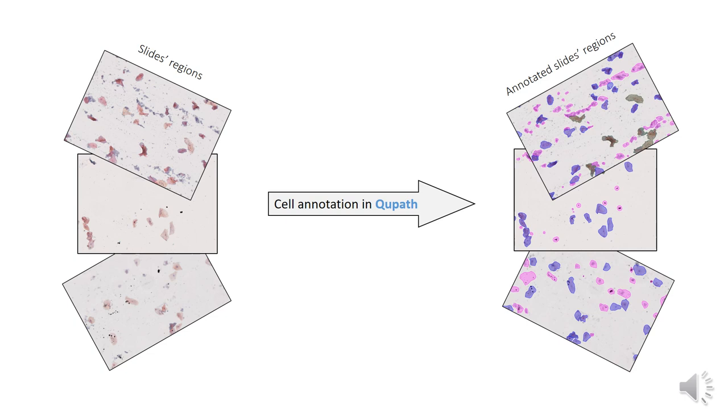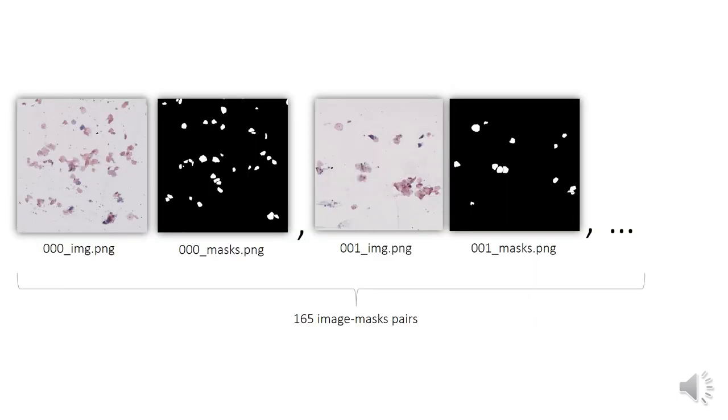Annotated slide regions, as well as the annotations themselves, were then exported as 16-bit PNG images. The resulting dataset contained 165 pairs of raw slide regions and corresponding ground truth masks. In total, 2,300 masks were used for the training step.